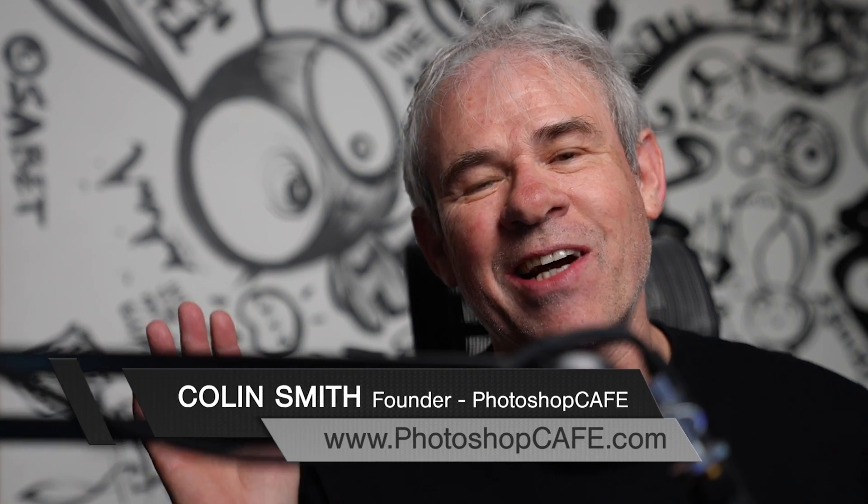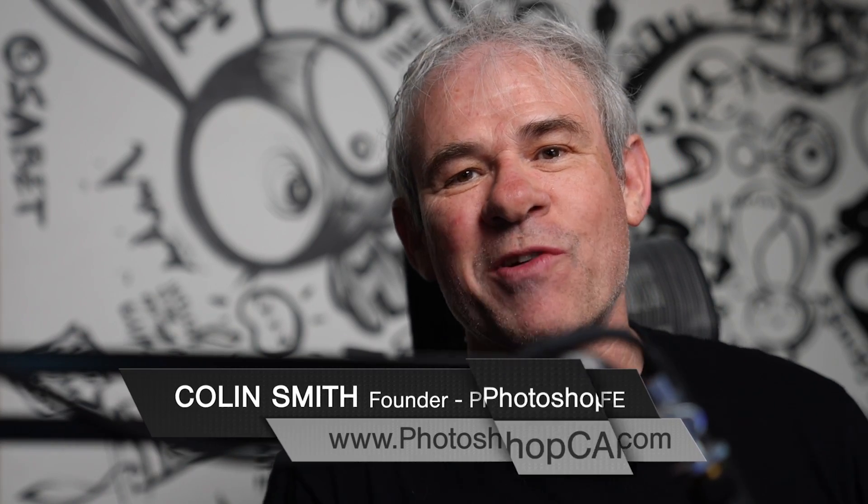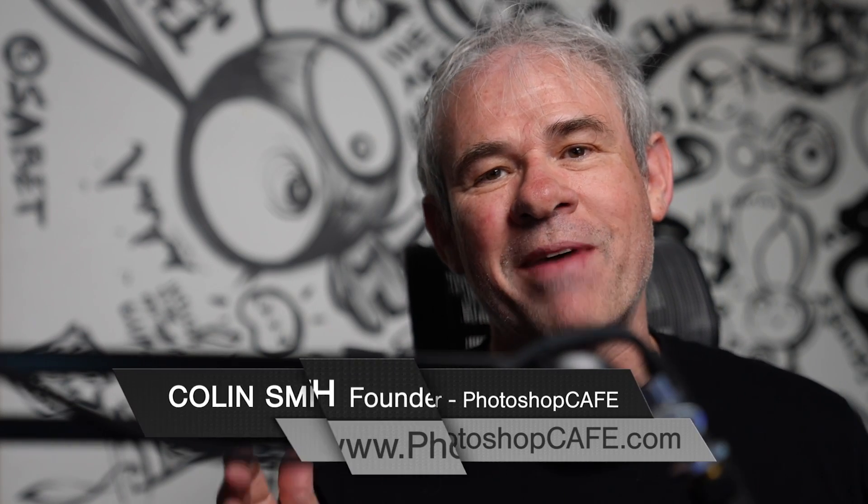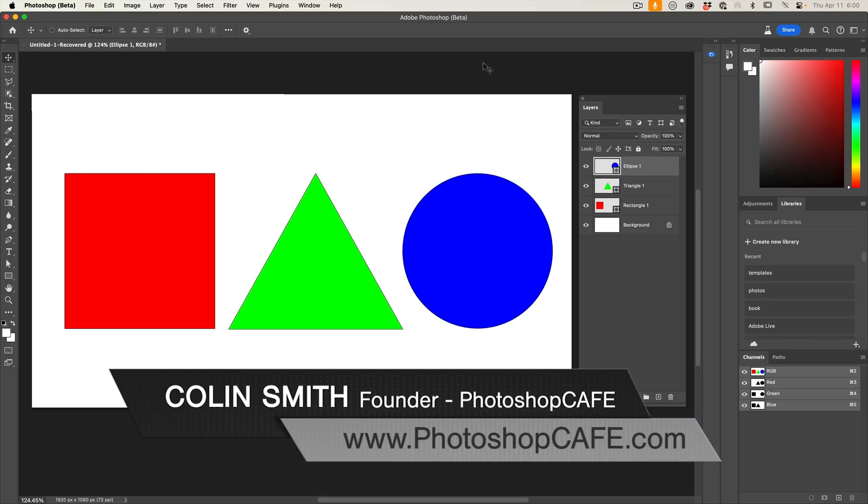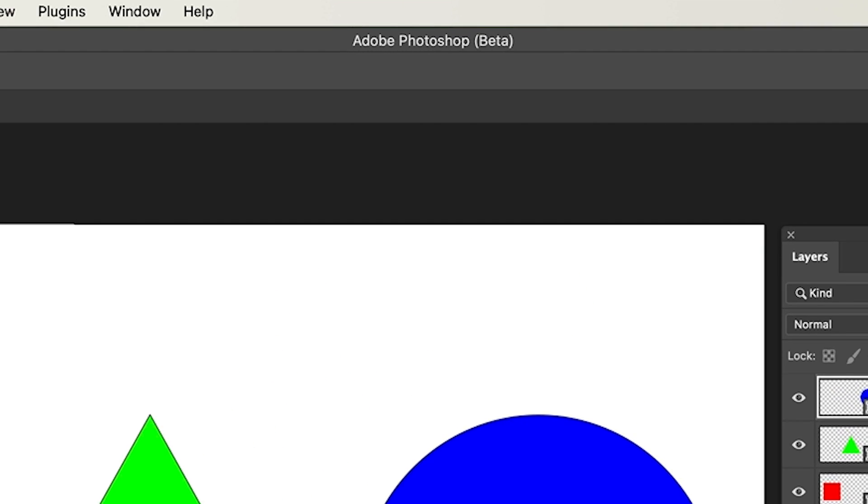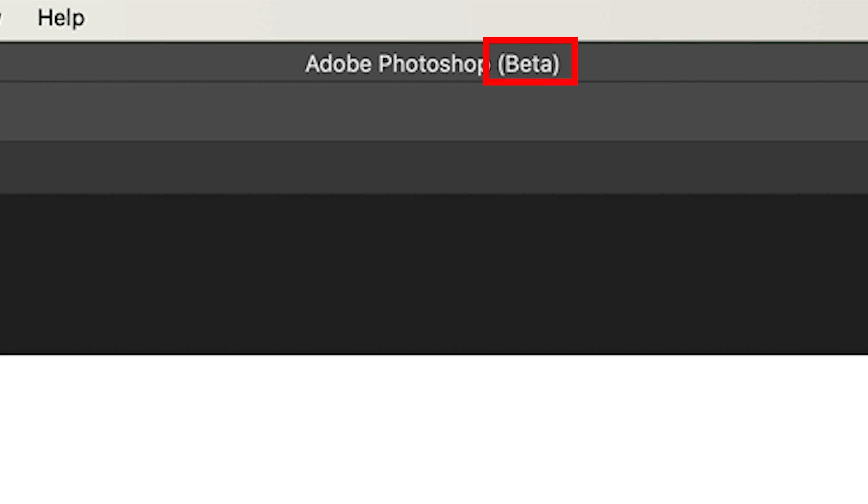Right now we're going to have a look at a really useful new feature in Photoshop to help us manage our layers. So at the time of this recording it's only available in the Photoshop beta.